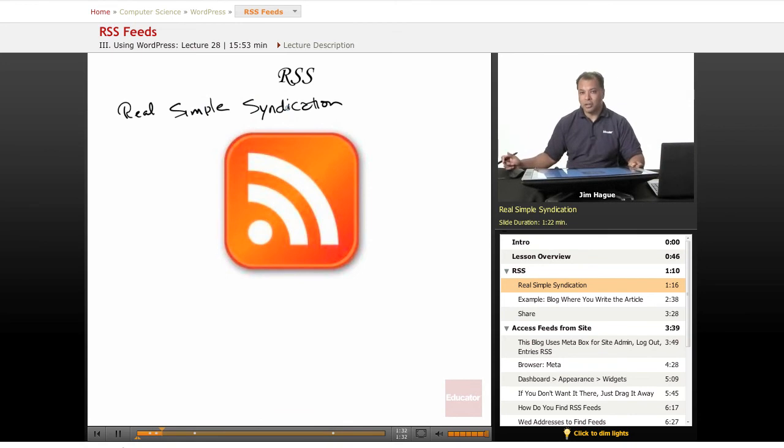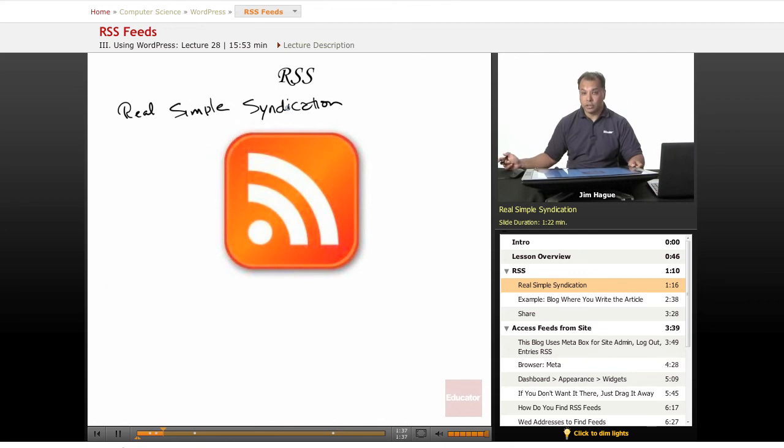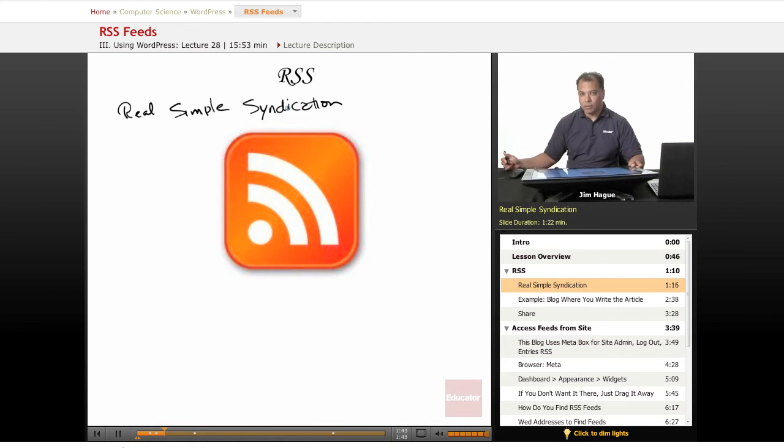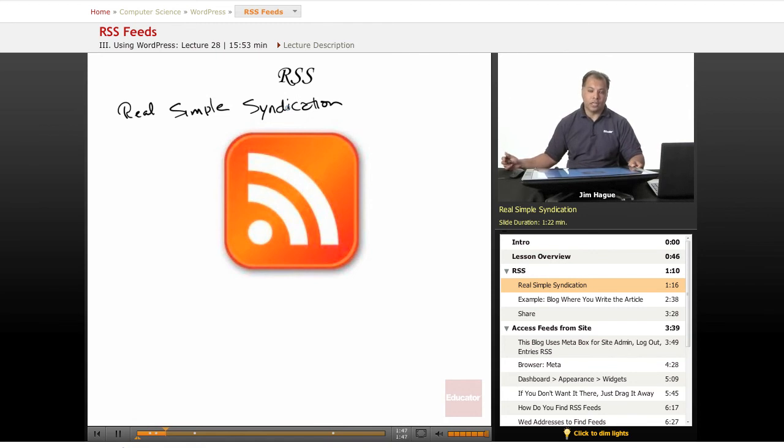Now, I know in a previous lesson we talked about syndicating your articles using the social networks, using the article websites. In this case, Real Simple Syndication is actually installing, at least the titles of the blog, into a website.